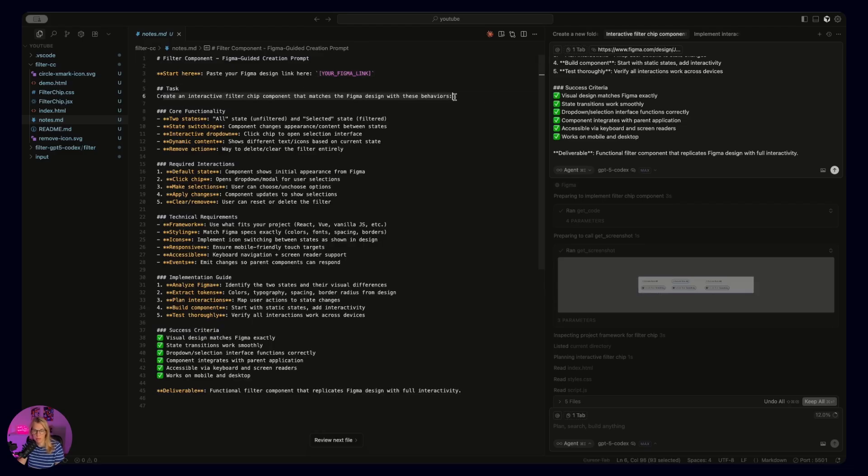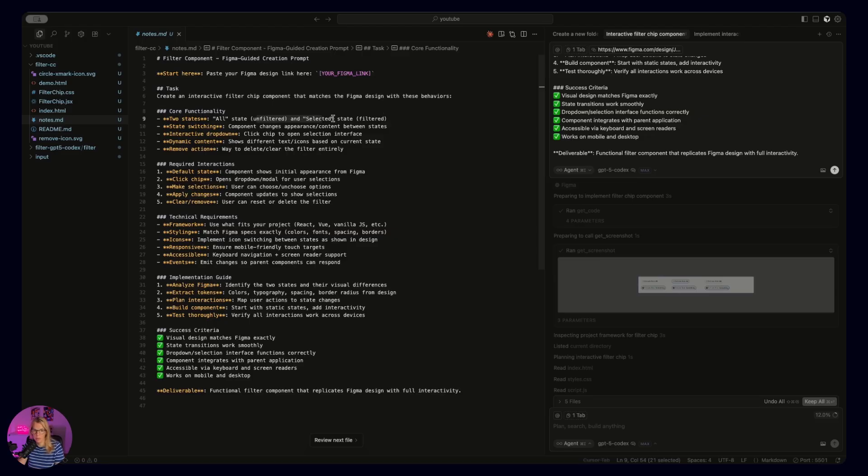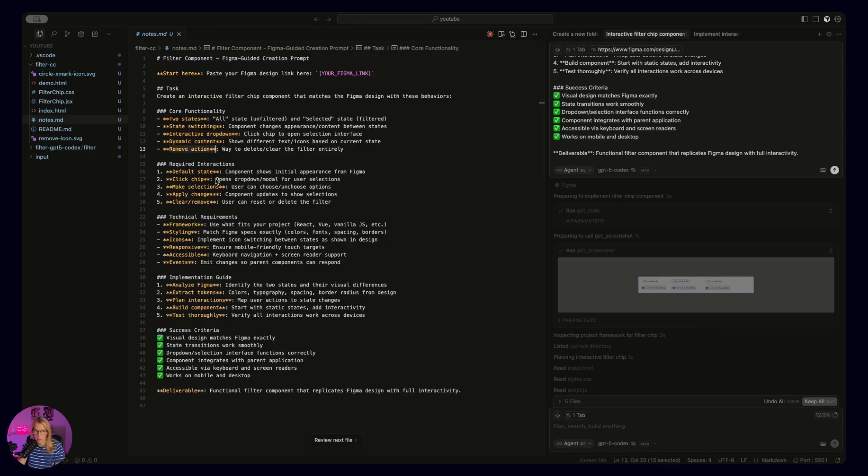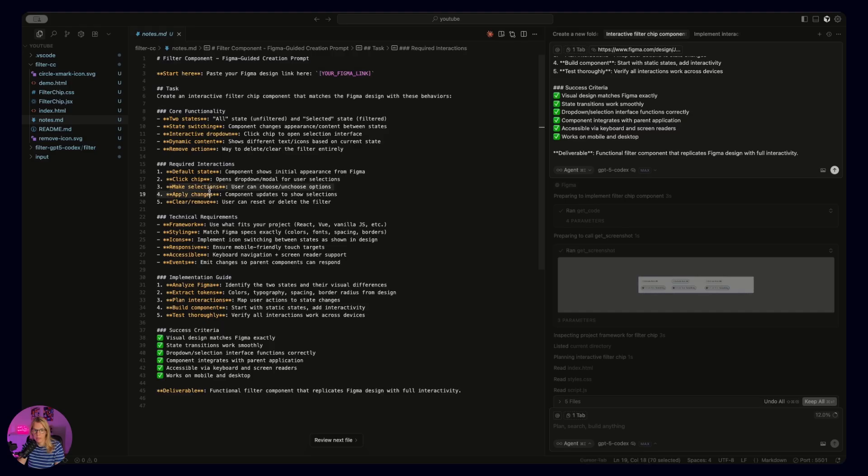And then you describe the task: create an interactive filter chip component that matches the Figma design with these behaviors. And then what we want for core functionality. We want all state unfiltered, and then of course, selected state filtered, then state switching, interactive dropdown, what happens there, dynamic content, and remove action. And then we describe interactions. So for example, our default state component shows initial appearance from Figma. Then what happens when we click, then make selection, apply changes, and then also clear and remove. User can reset or delete the filter.